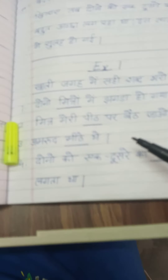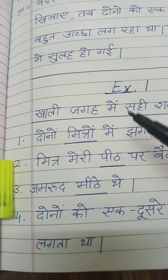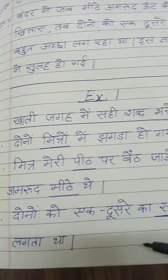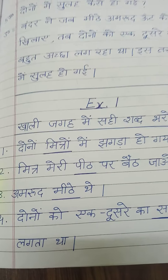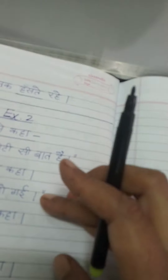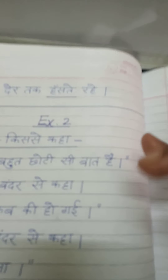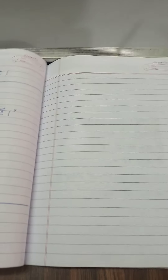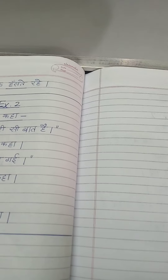ठीक, फिर खाली जगह देखिए बच्चों — खाली जगह में सही शब्द भरो। ऐसे करेंगे आप। ठीक है। ऐसे करेंगे बच्चों — fifth one इधर लिखिए। इस तरह करेंगे बच्चों आप। Okay।